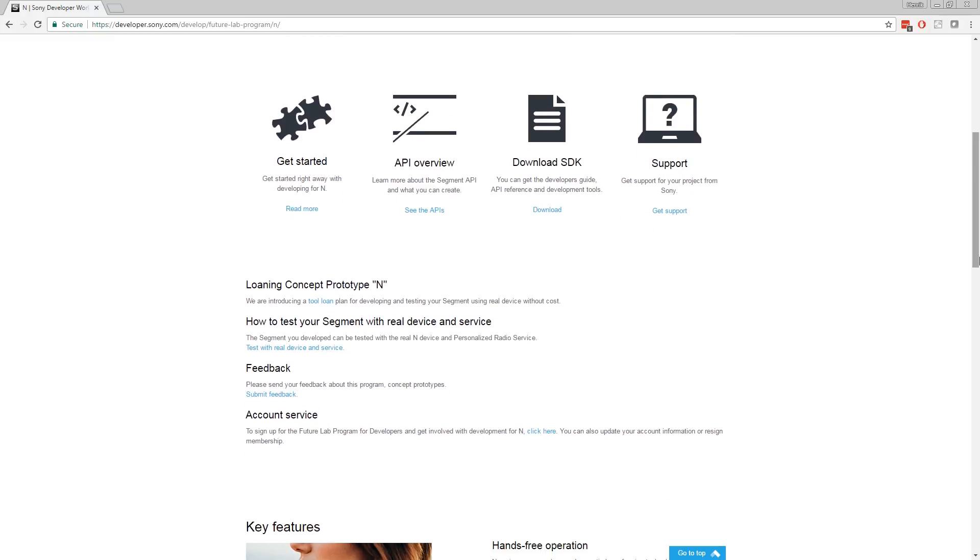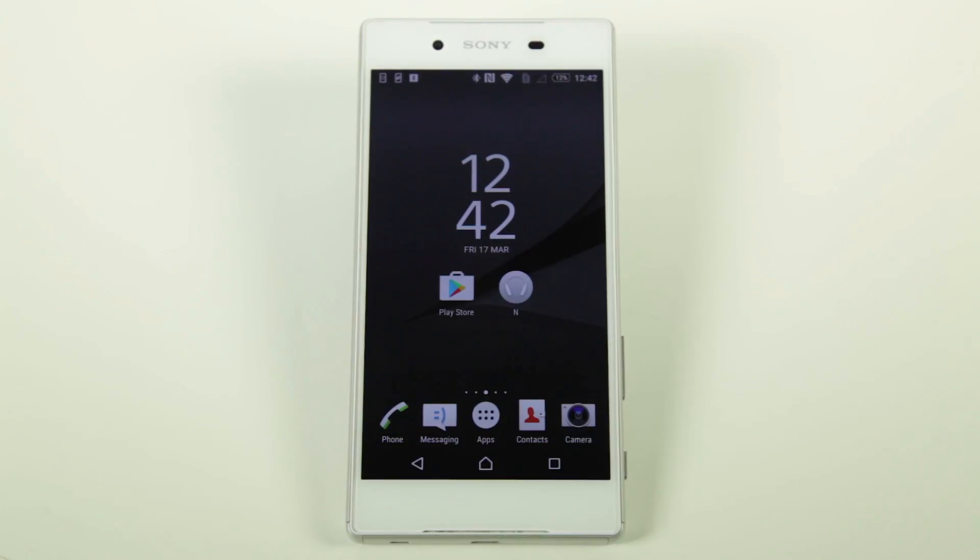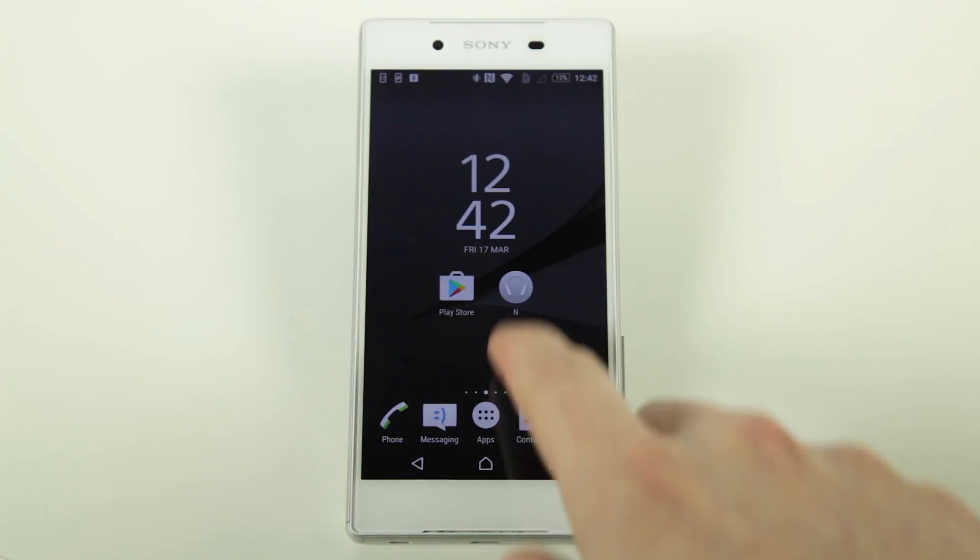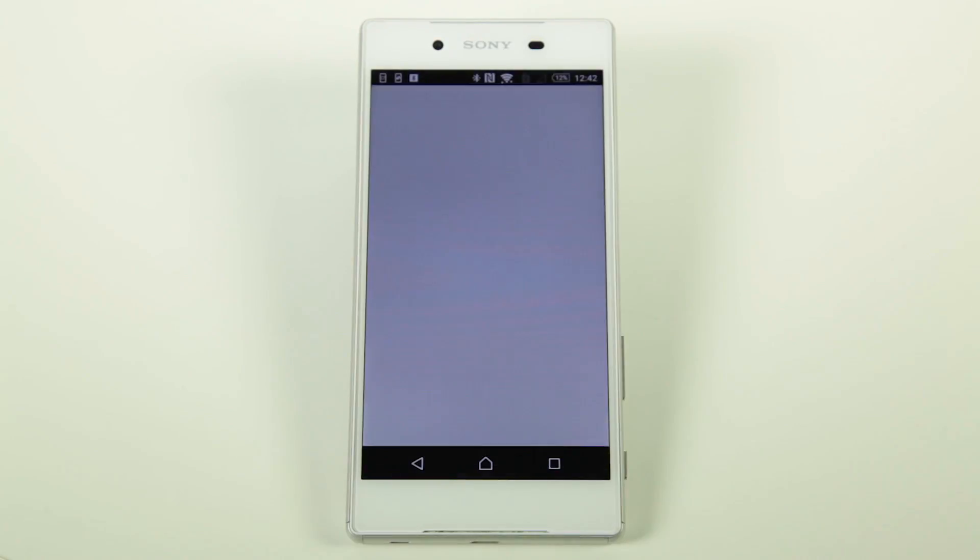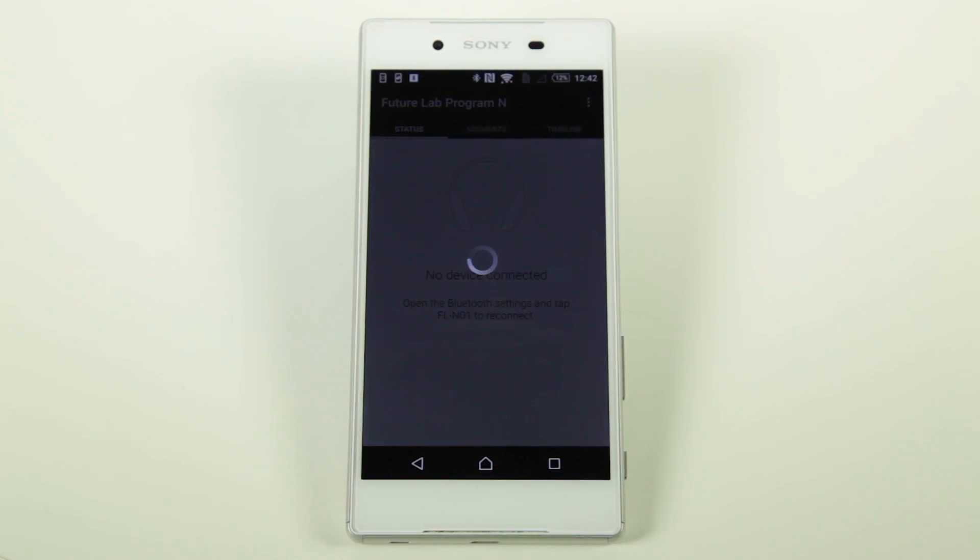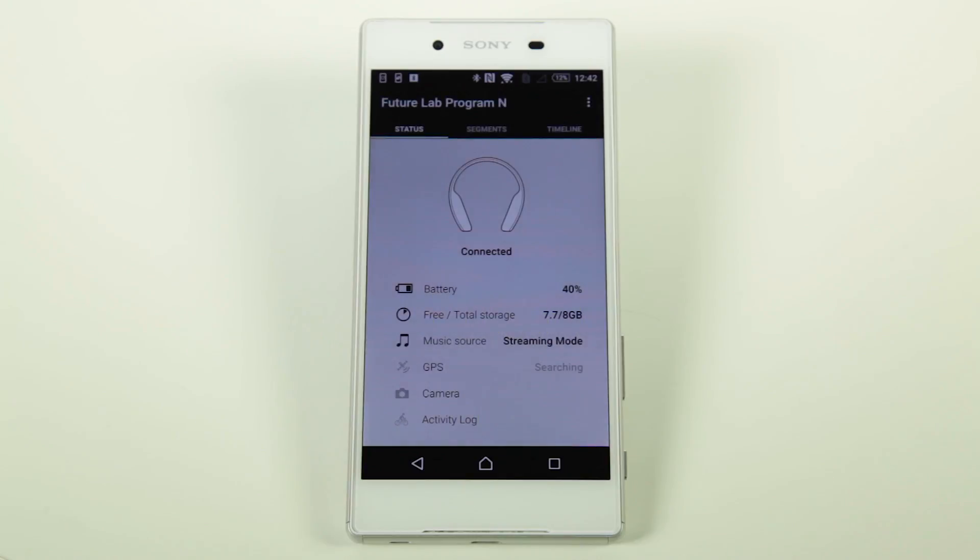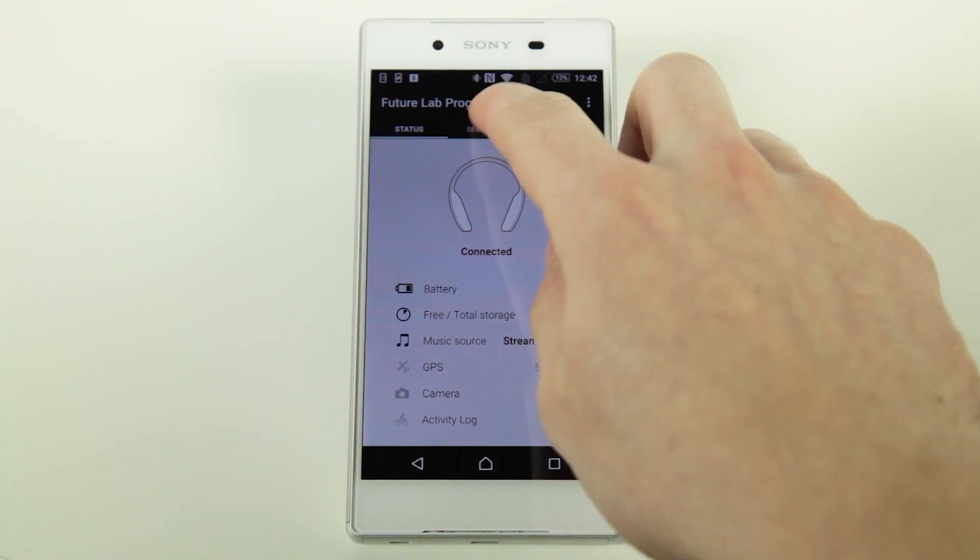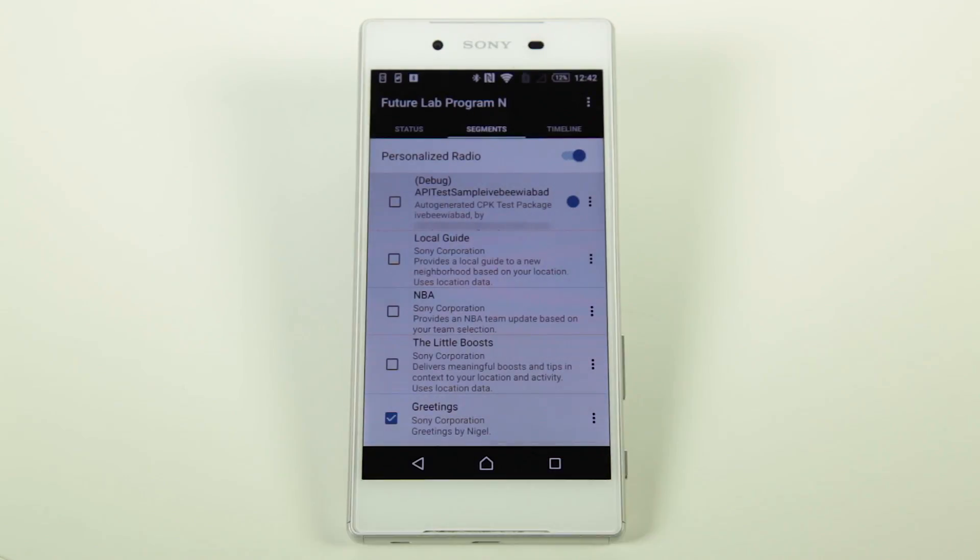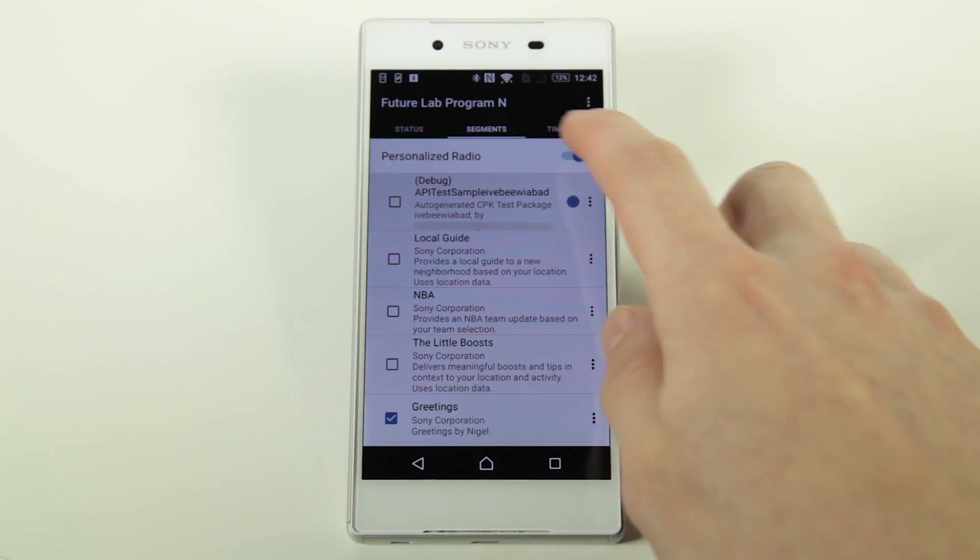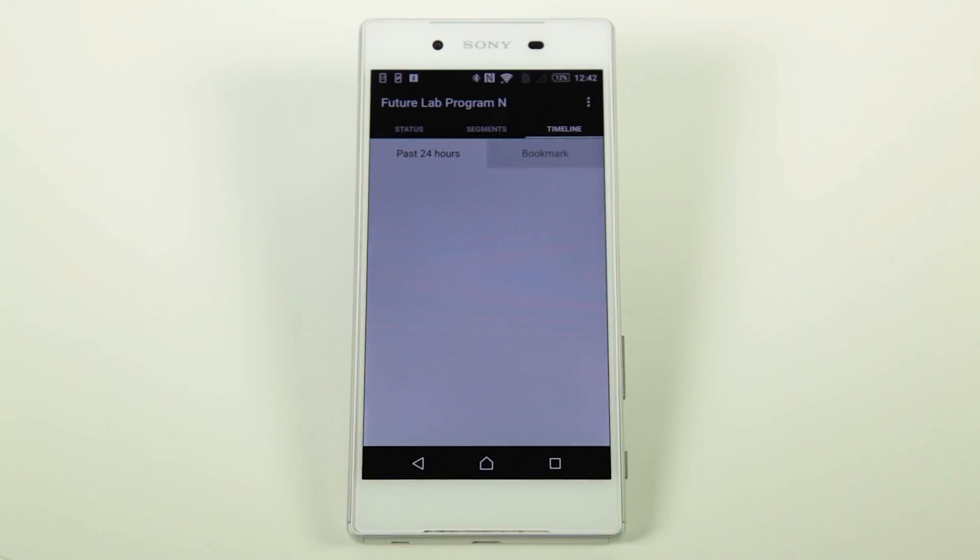Note that to develop an app, you should be familiar with JavaScript, web application programming and the JSON format. Before you start developing, make sure to download and install the FutureLab program N app on your smartphone. You can find the app in the Google Play Store.